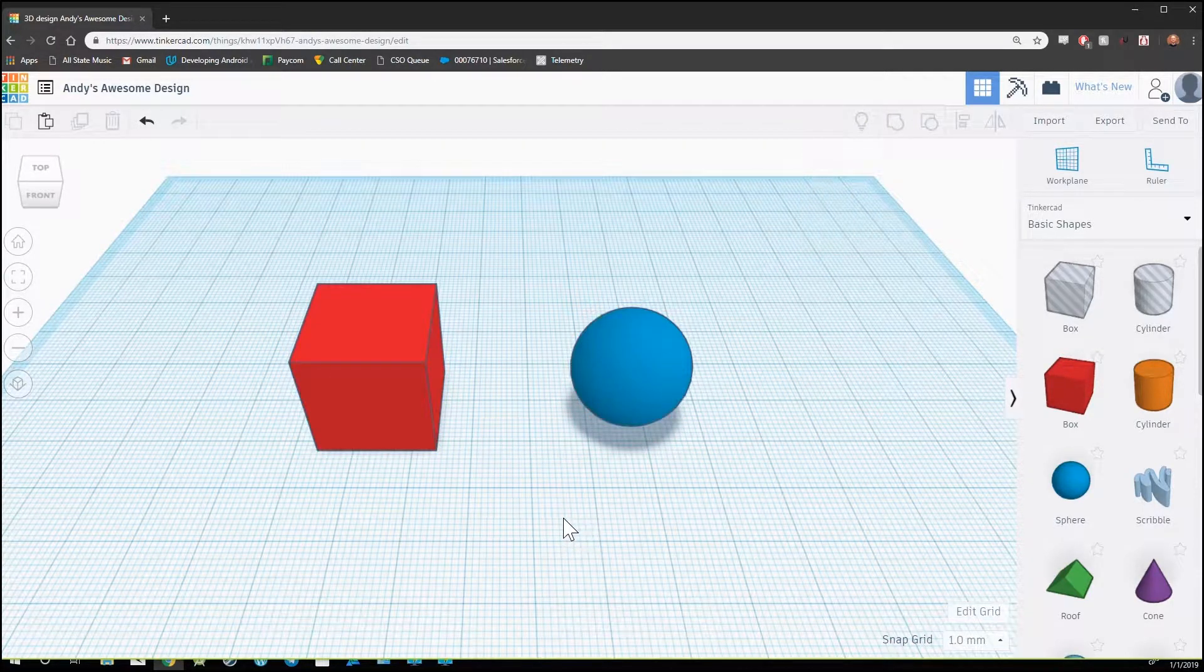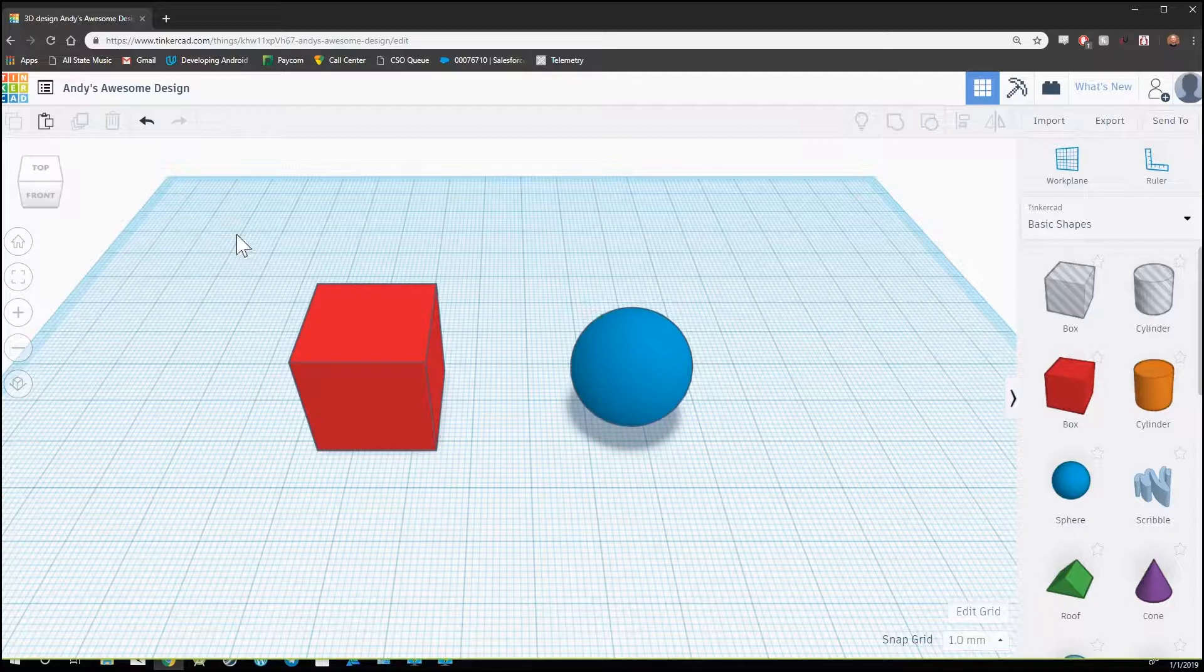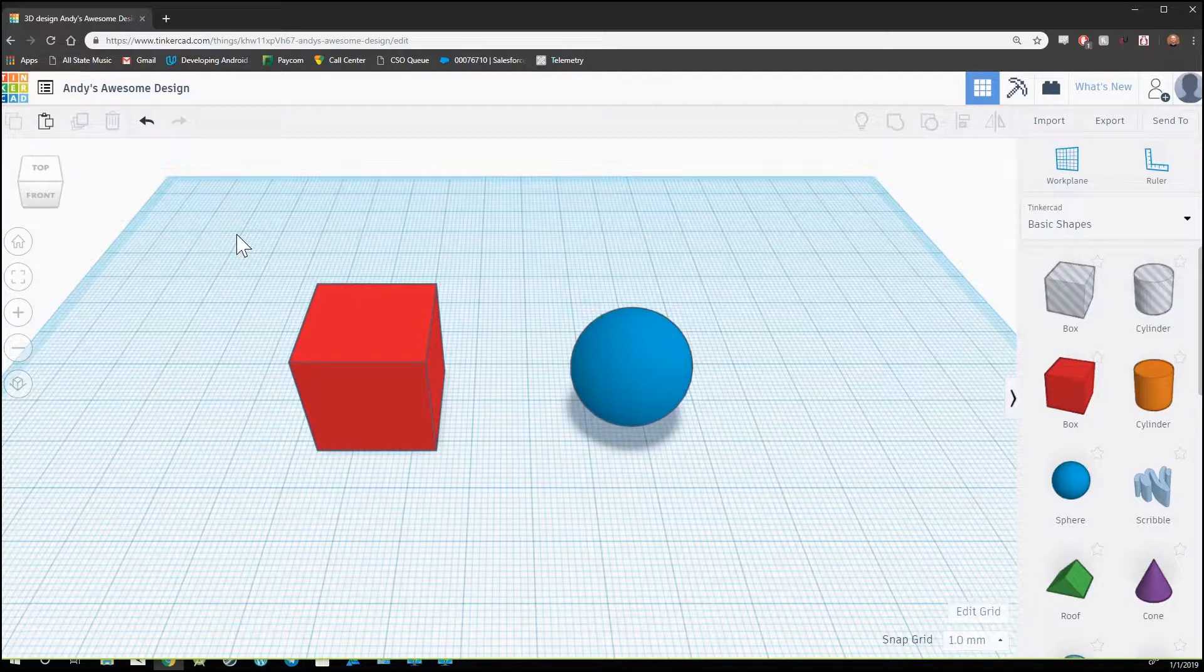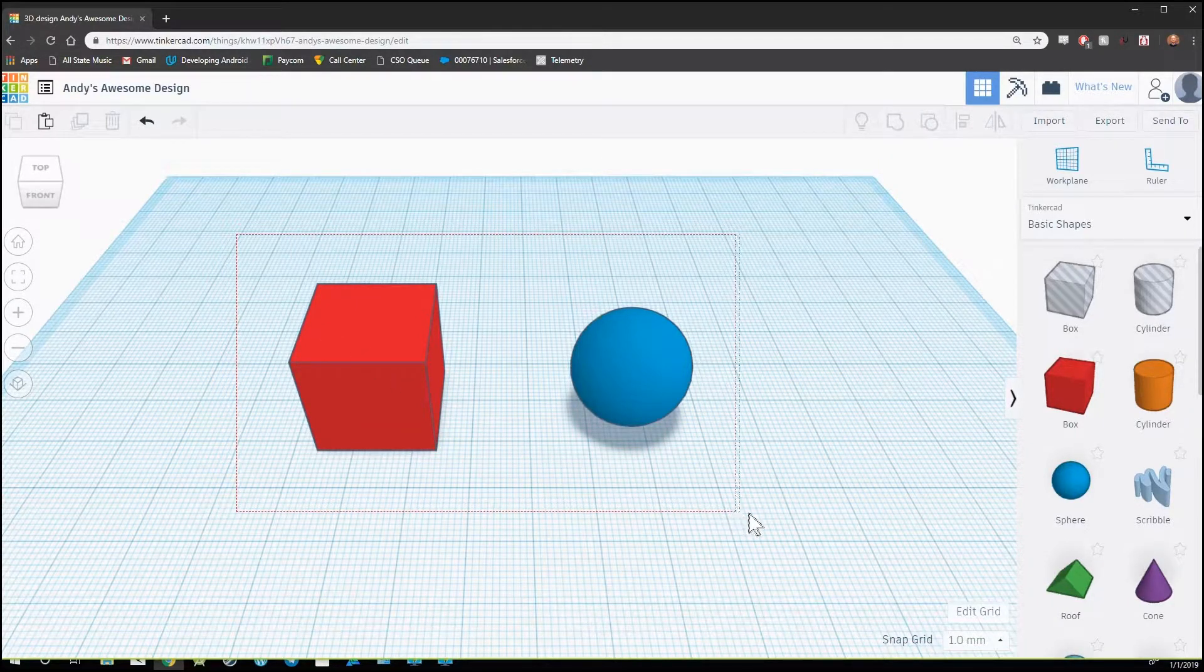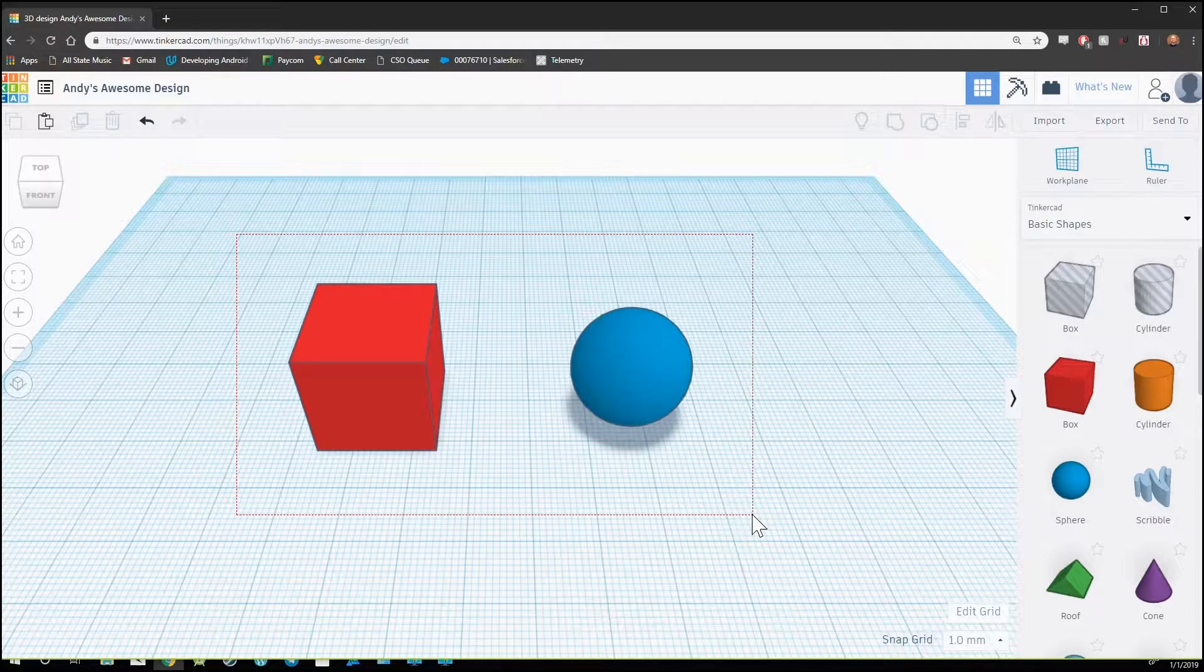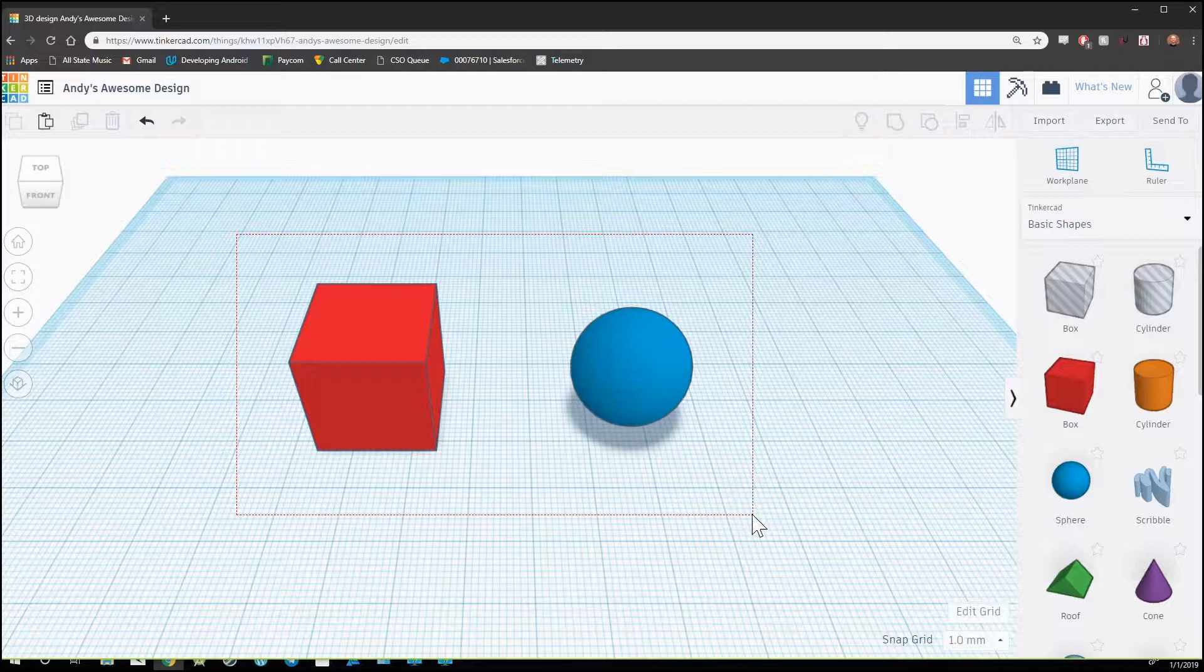An alternative way of selecting both would be to hold down left click outside of the shapes and drag over both of the shapes. Anything inside the box will be selected once left click has been released.